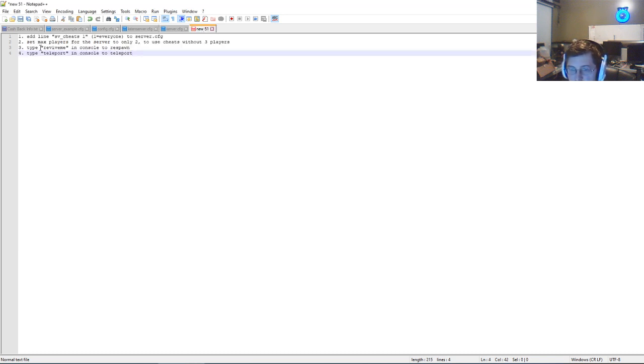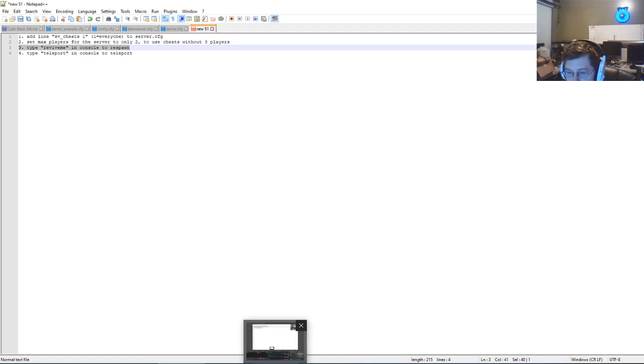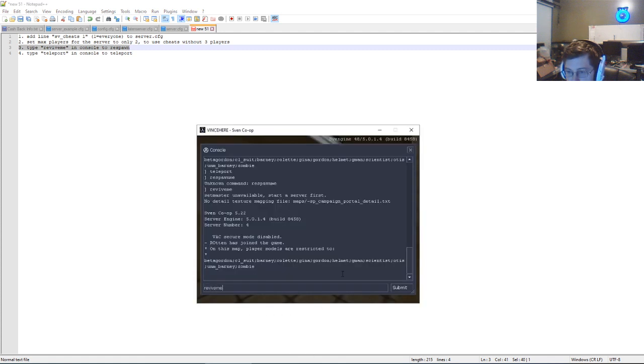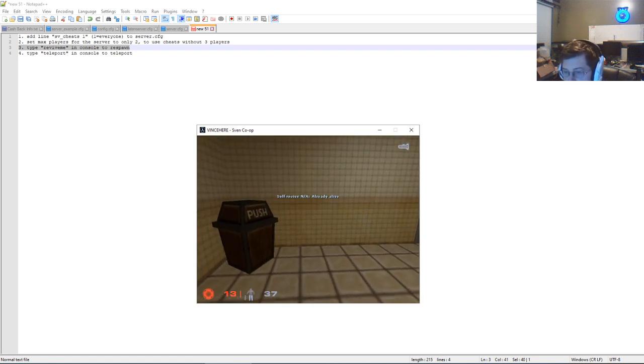Alright, and just to show you from here, we're on step three. Type revive me in console to respawn. So when you're done, you'll type revive me, press enter, and then you'll get revived.